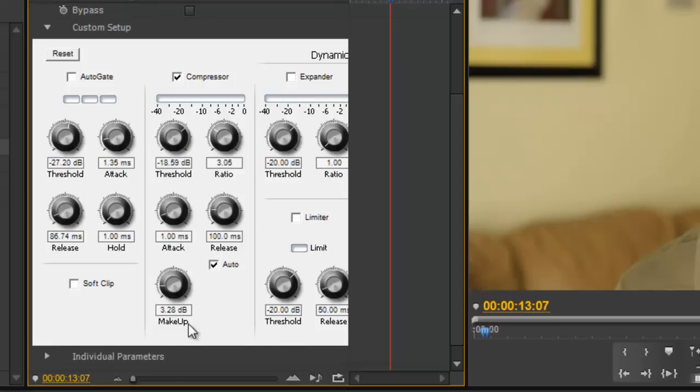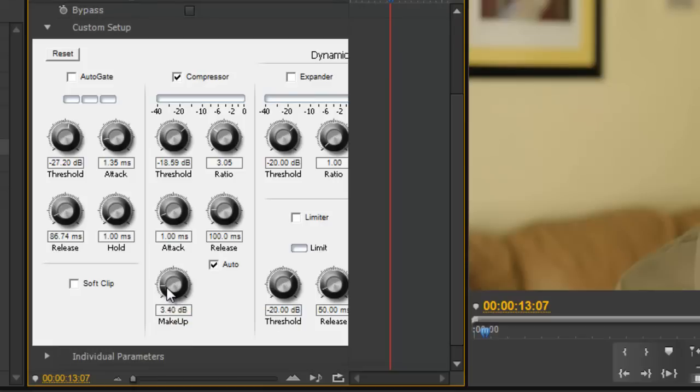Now whenever you compress the signal, you're going to drop the volume. So the makeup down here will add to that level that you took away. We're just going to start at around 6 and see how it sounds first. So let's play it back.